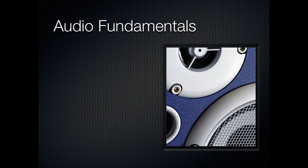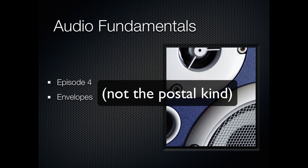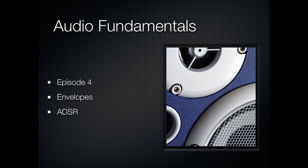Welcome to the Audio Fundamentals course, episode 4. Today we're going to talk about envelopes, and specifically the ADSR type of envelope. Then we'll relate those back to complex waves as we were talking about earlier.